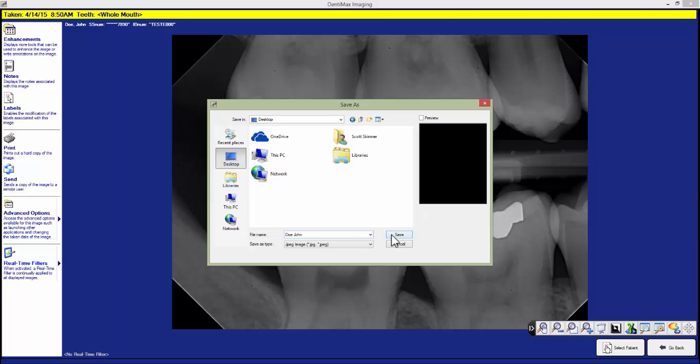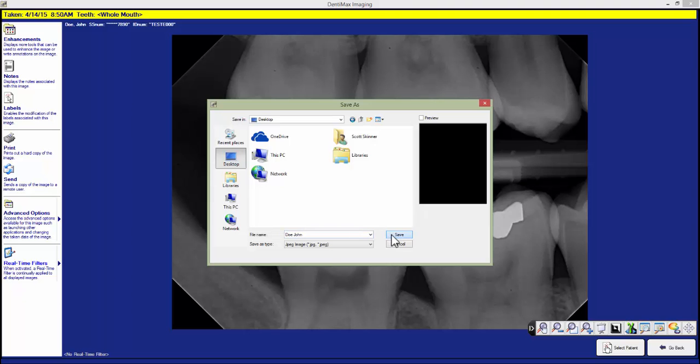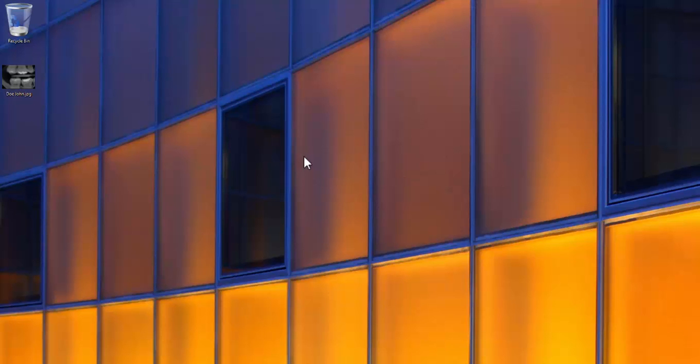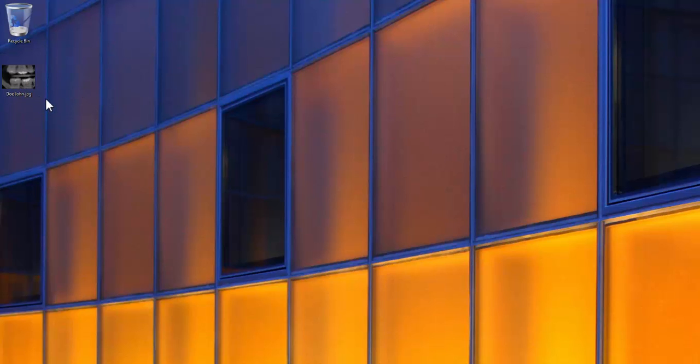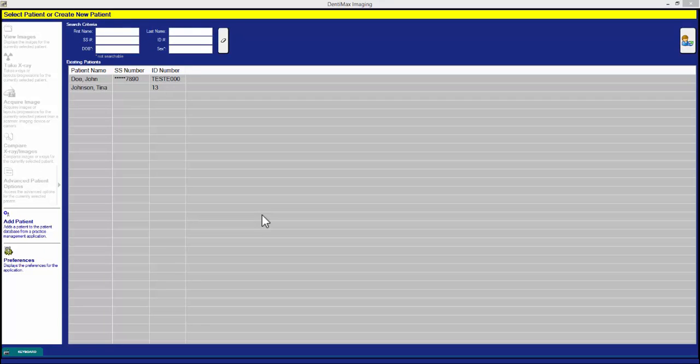Then I click my save button and now if we come to our desktop we see we have the exported x-ray saved here on the desktop. Now we will cover how to export a layout from the Denimax imaging software.